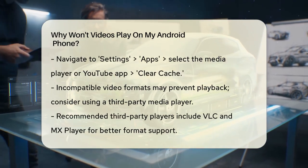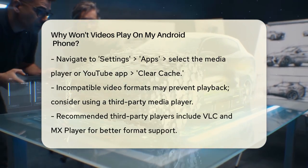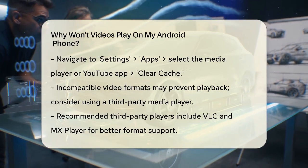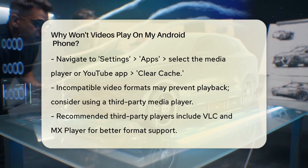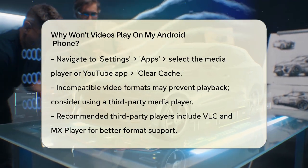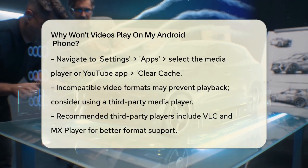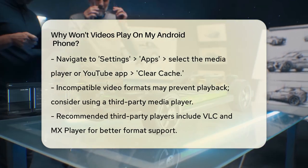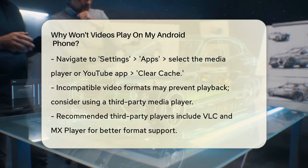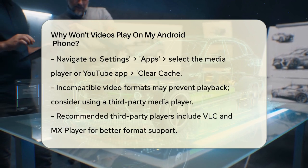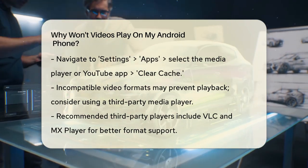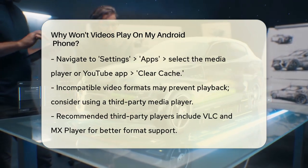This helps remove any corrupted data that might be causing the problem. If the issue persists, it might be due to an incompatible video format. Your phone's native media player might not support the codec of the video you're trying to play. In this case, download a third-party media player like VLC or MX Player from the Google Play Store — these players support a wider range of video formats.